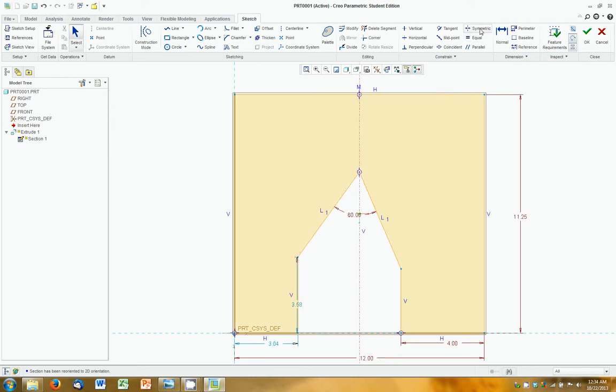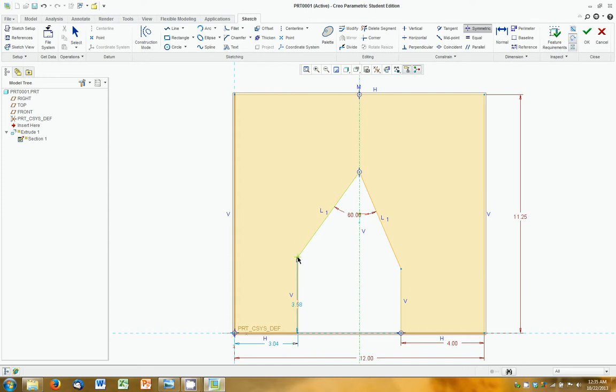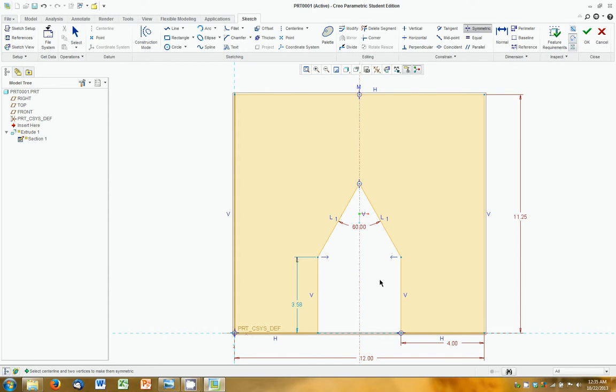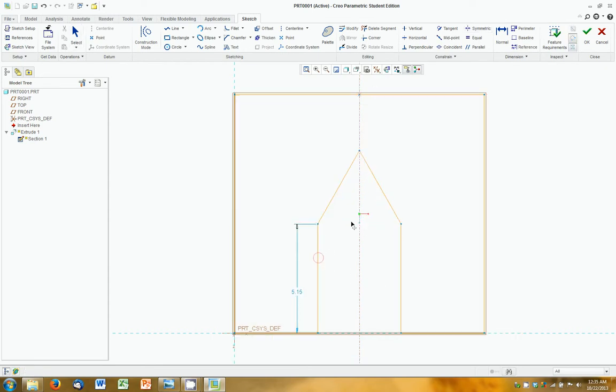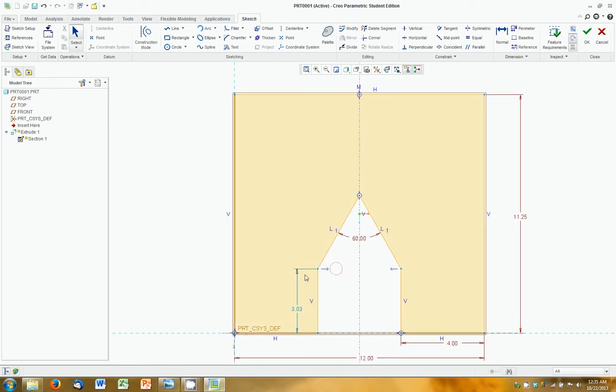So, what are we going to do? First, we select the symmetric constraint. You can see our tool is selected. And the first thing we select is our center line that we made. That's why we made it in the first place, after all. And then we select two vertices. One, two. You can see the little arrow. They've been snapped together. Press Escape to delete the tool.